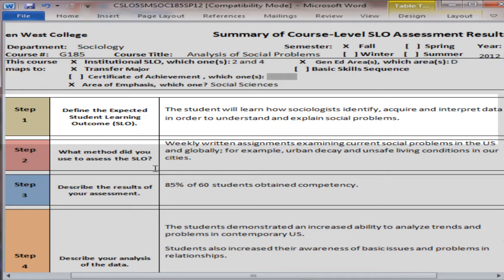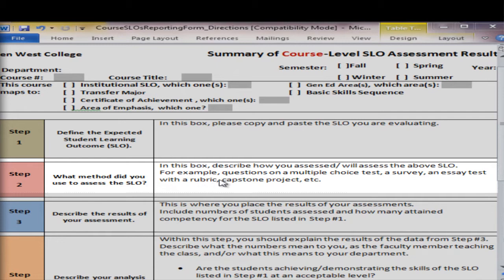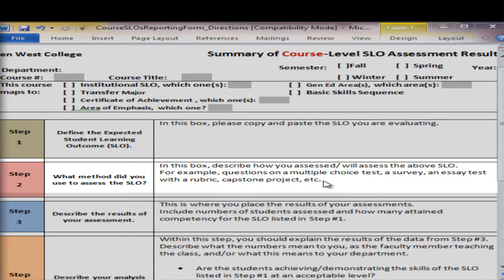Then Step 2 — going back to the instruction form — in this box, describe how you assess or will assess the above SLO. For example, it could be questions on a multiple choice test, a survey, an essay test with a rubric, a capstone project, and really any assignment. This is very open to be determined by the faculty in the department.